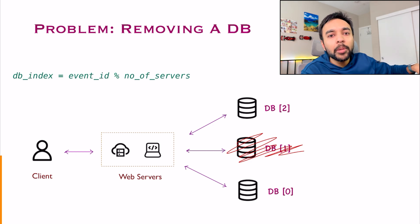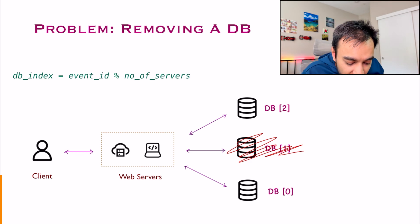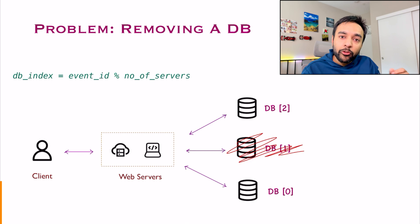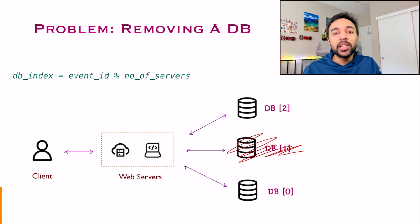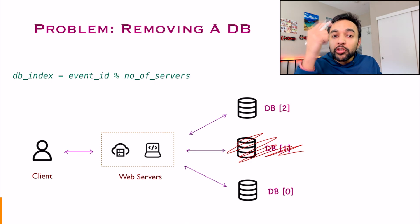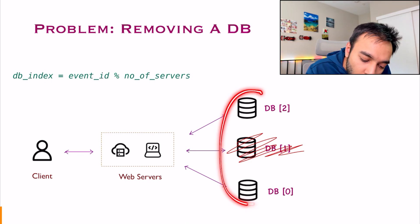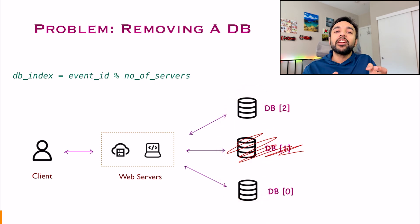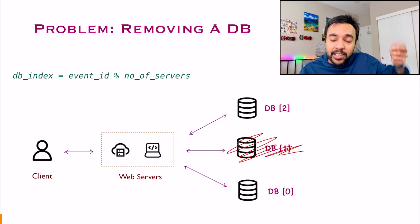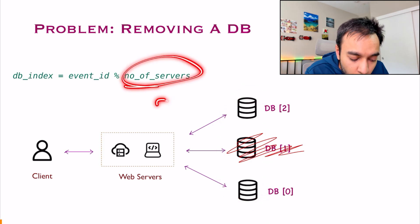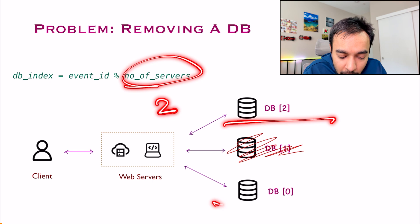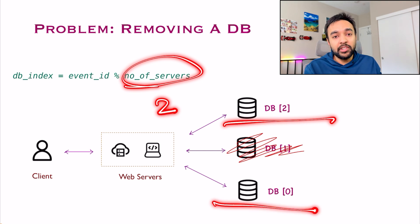But what about the old information? It's the same problem as adding a new database, correct? You cannot apply the same formula to look up in your old information. You will once again have to iterate over all of the events that were available and then rehash it using just 2 number of servers. And then you will balance your load evenly.